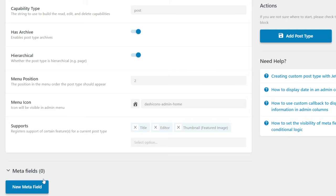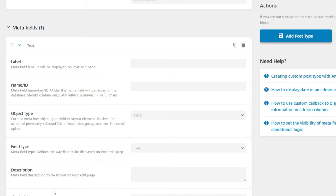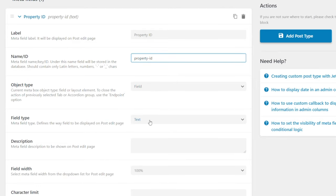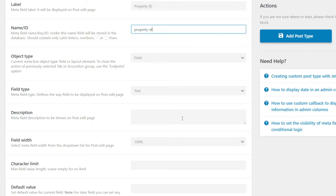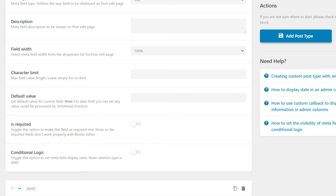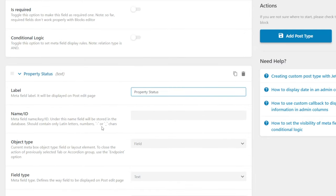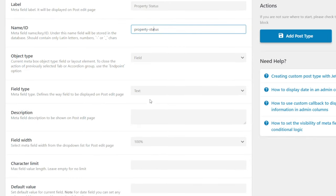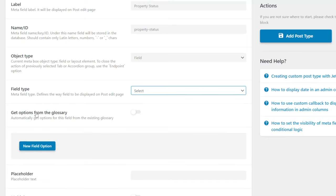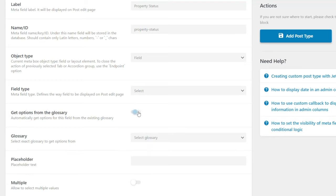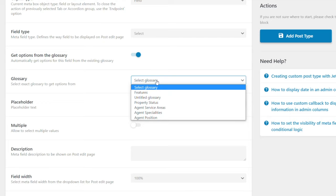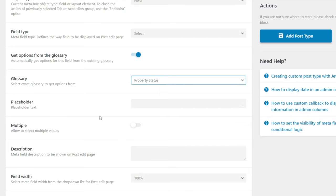Now we'll create the metafields. The first is property ID — a text field serving as a unique identifier. The second is property status — a select field type that pulls options from a Glossary. Change the field type to select, check 'get options from a glossary,' then choose the property status Glossary. The third is property type — a checkbox field also sourced from the property type Glossary. We don't want to allow multiple values for the status field.